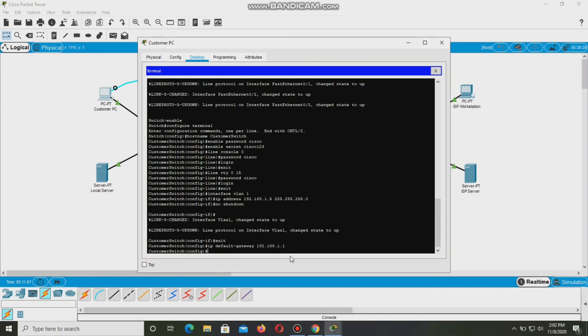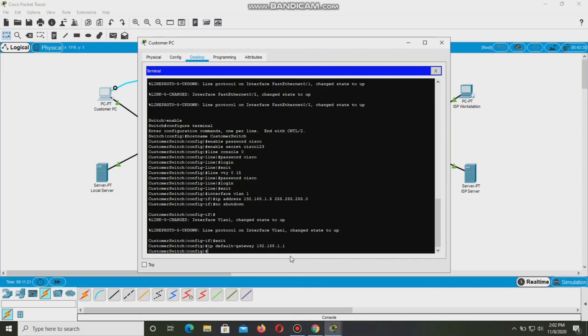Click the check results button at the bottom. Verify configuration. The customer switch should now be able to ping the ISP server 209.165.201.10 and the first one or two things may fail while ARP converges. Customer switch config end.